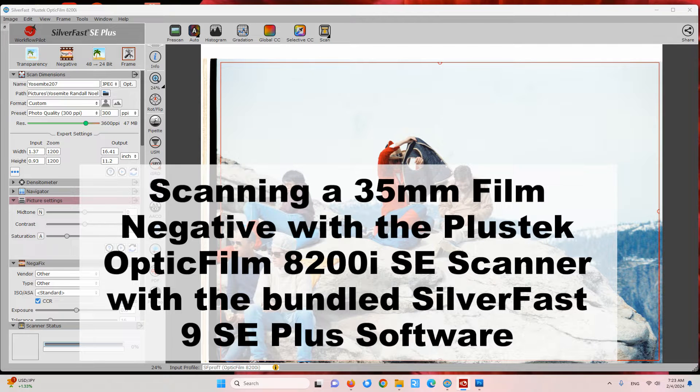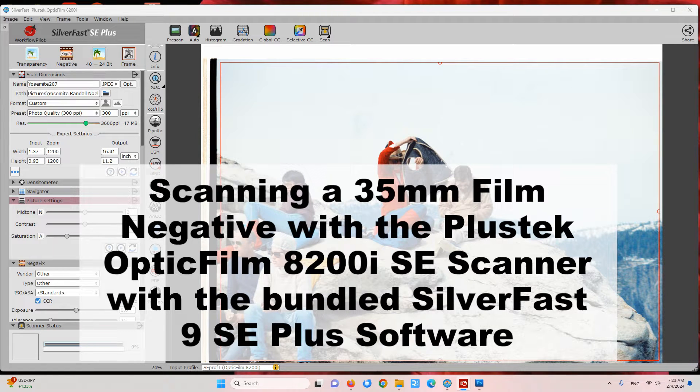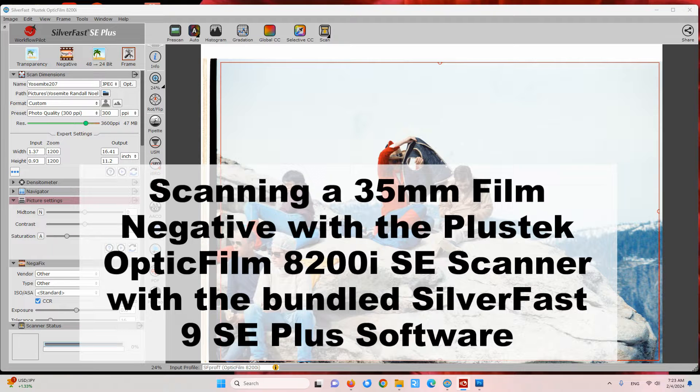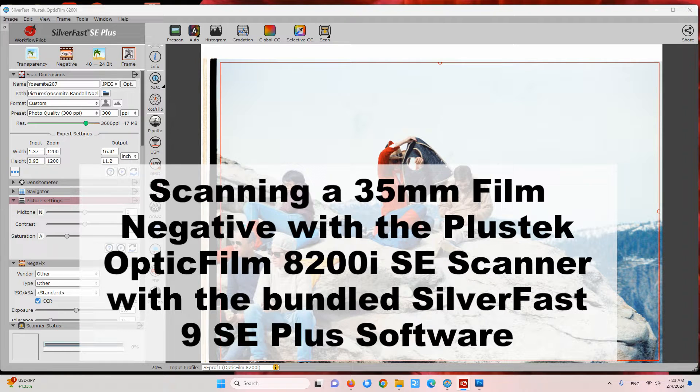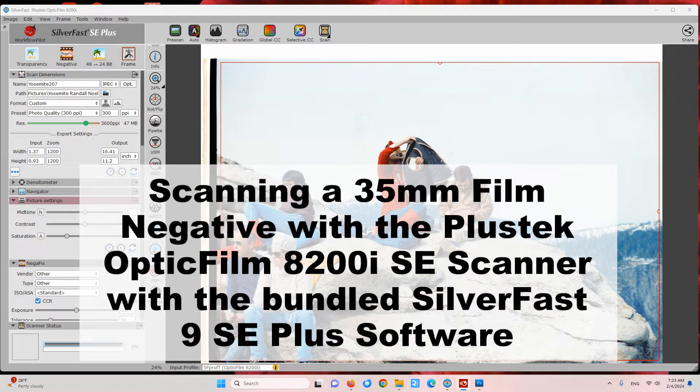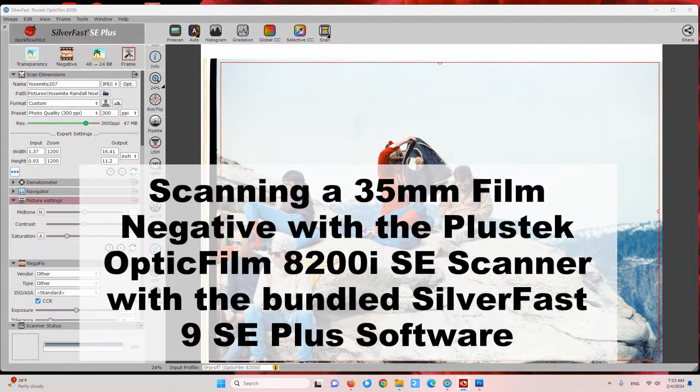Here's an example of scanning a 35 millimeter photo negative with the Plustek OpticFilm 8200i SE scanner that comes bundled with the Silverfast 9 SE Plus software.